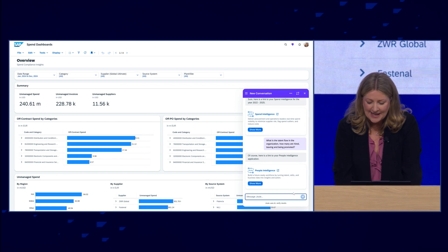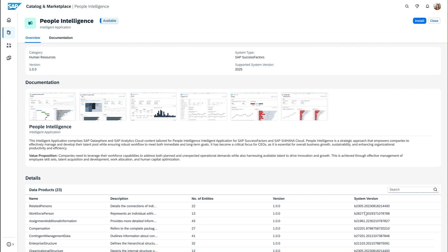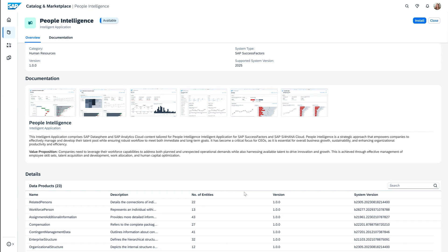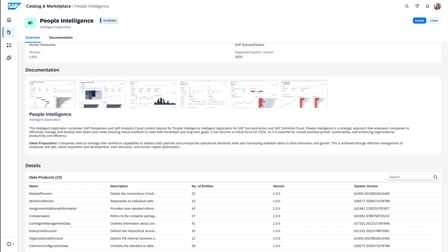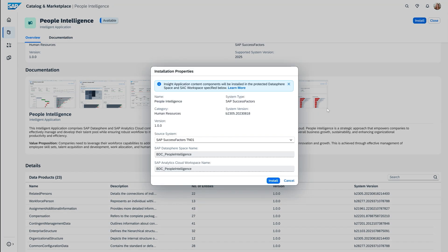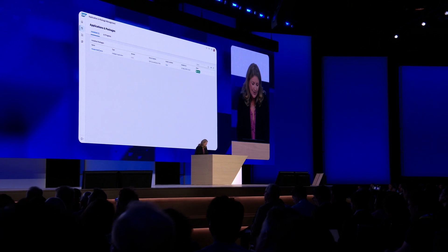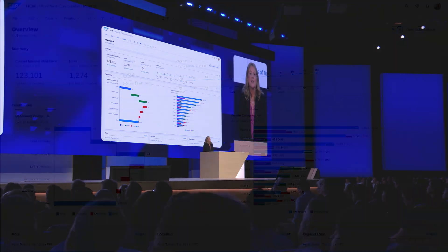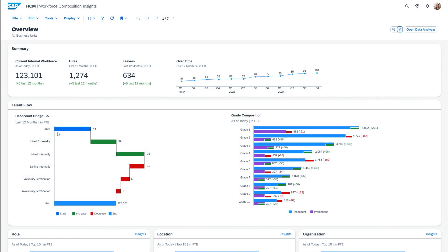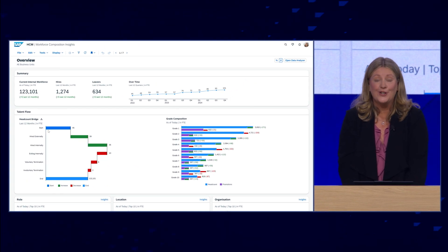Let's dive a little bit deeper to see what's happening here. Here we can see our people intelligence application — we have many different insights available out of the box, and we can also see a comprehensive list of all the HR data products available within the package. I'm going to go ahead and install that. Now that we have it installed, we can see our workforce composition insights. There are many other packages here as well, such as compensation insights and skill insights, with many more to follow. Jumping straight in, we see on our overview page a bird's eye view of the talent flow across our organization.